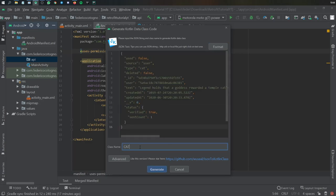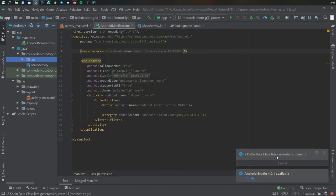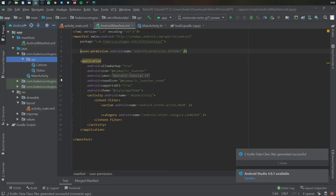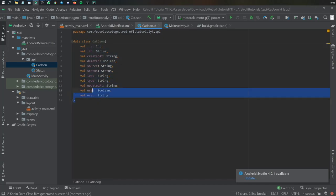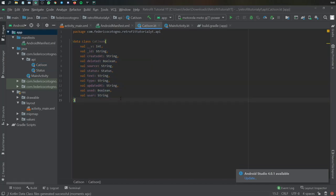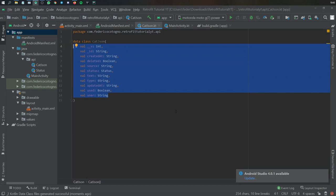Type 'CatJSON' for the class name and click generate. It will say two Kotlin data class files have been successfully generated. In the api package you'll see a Status class and a CatJSON class. Opening the CatJSON class shows all the values stored in the data class — these are all the values found in the JSON string. You could manually type this all in, but the JSON to Kotlin Class converter makes life a lot easier.